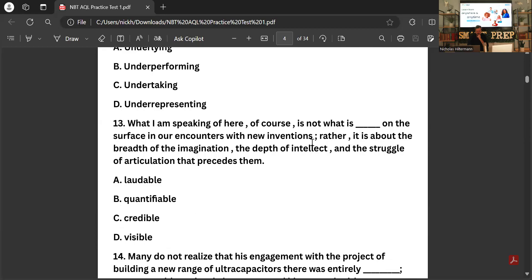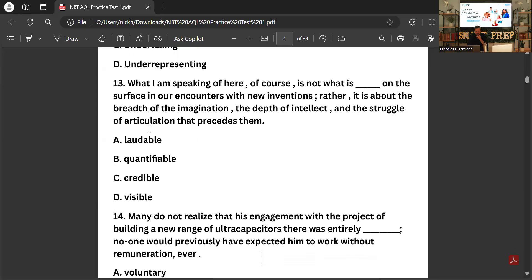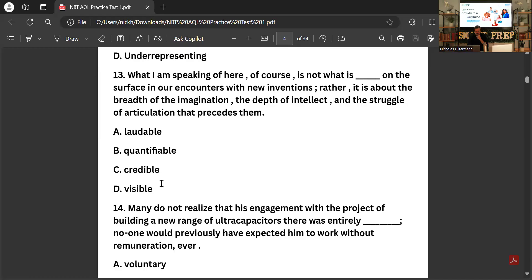'What I'm speaking of here is not what is _____ on the surface in our encounters with new inventions; rather it is about the breath of the magic, the gift of intellect and the struggle of articulation.' The options are: visible, credible, quantifiable, audible — the answer is 'visible.' Reading the second part — 'rather it is about the breath of imagination' — it's not obvious, not visible on the surface. So the answer is 'visible.'